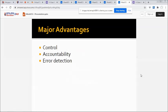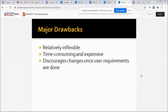The major advantages of SDLC include control, accountability, and error detection. The major drawbacks are that it is relatively inflexible, time-consuming, and expensive, and difficult to adjust once user requirements are finalized.